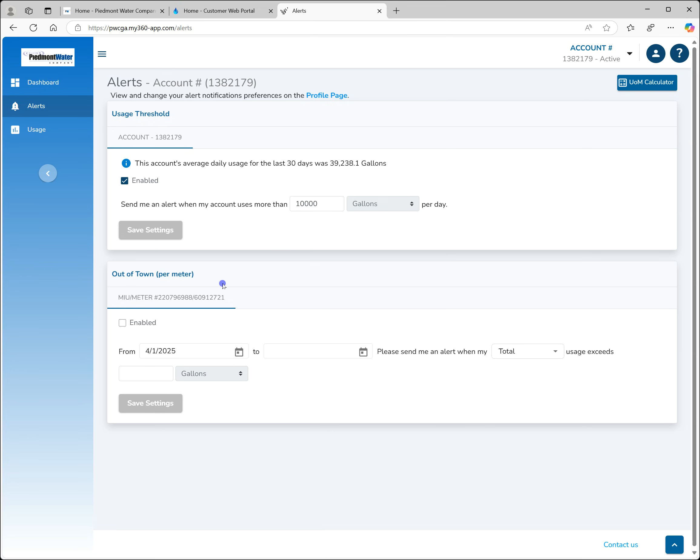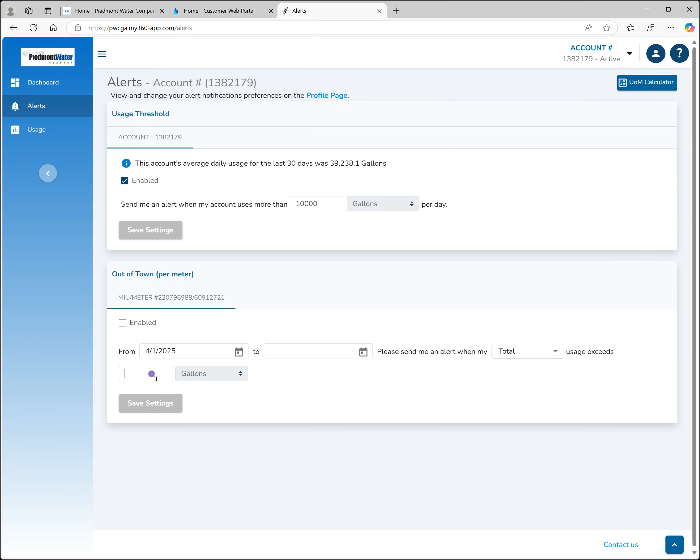The out of town alert allows you to get notifications during a defined time period, such as a vacation. You must select the beginning and end dates for your period, whether you want the notification trigger to be based on total usage over the period or daily usage during any single day in the period, and you have to enter the value you want to trigger the alert.